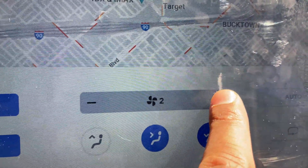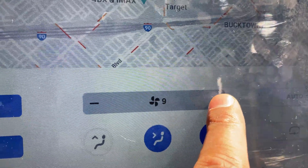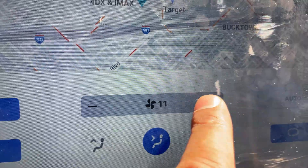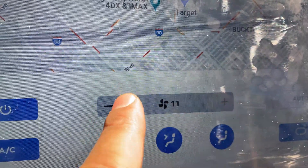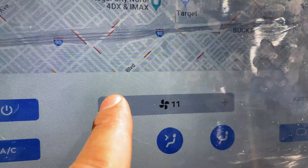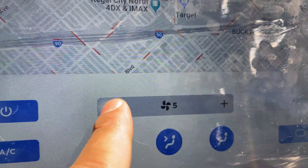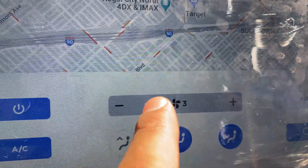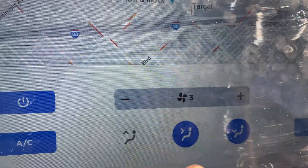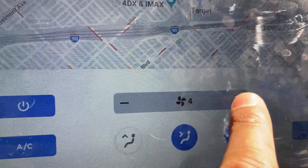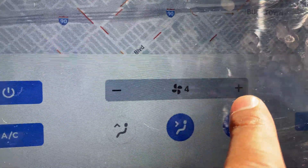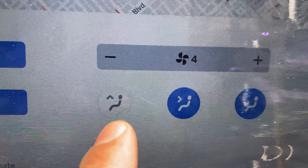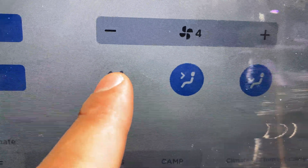Now I have options. Starting right here, you have fan speed. If I press this, it speeds up the fan. It goes all the way up to 11 — not 10, but 11. That's a reference to a movie. So that's fan speed, and right below it there's a direction control for where the fan is blowing.